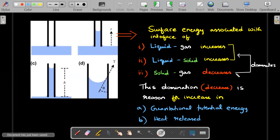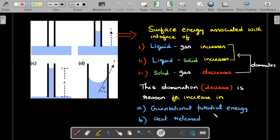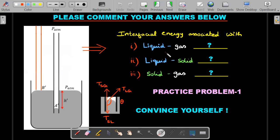There's a key difference from the horizontal plate case: here the domination or net decrease in surface energy goes into two types of energy — gravitational potential energy of the risen liquid and heat released. You cannot say the difference in surface energy is only gravitational in nature; it is the sum of both.